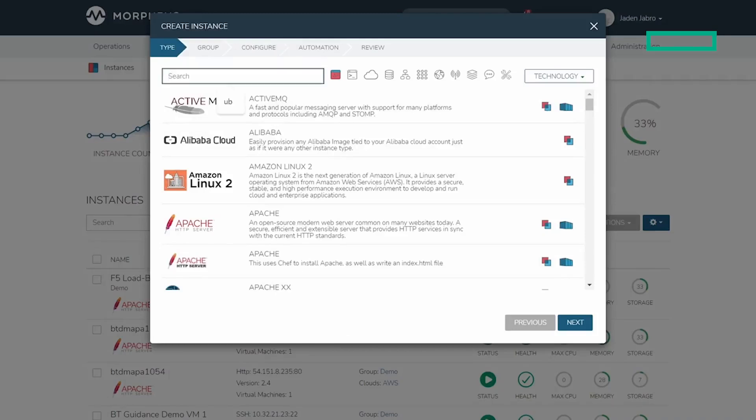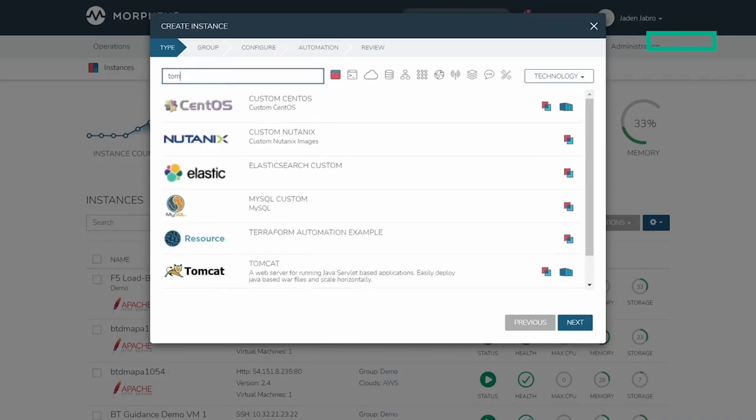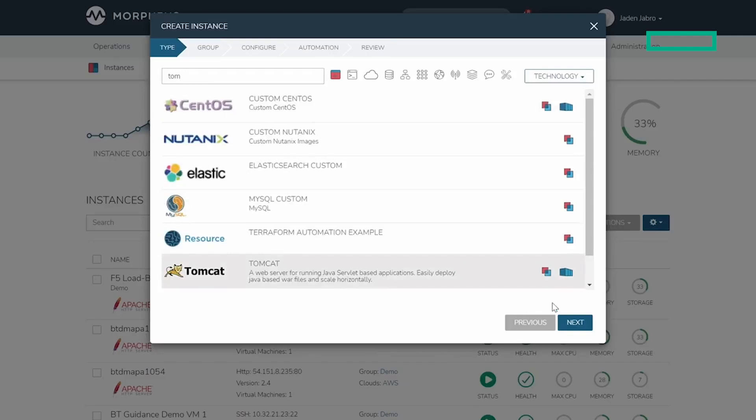In this case, I'll pick Tomcat. You can see by the icons on the right that this particular item is available to be provisioned as a virtual machine or as a container.